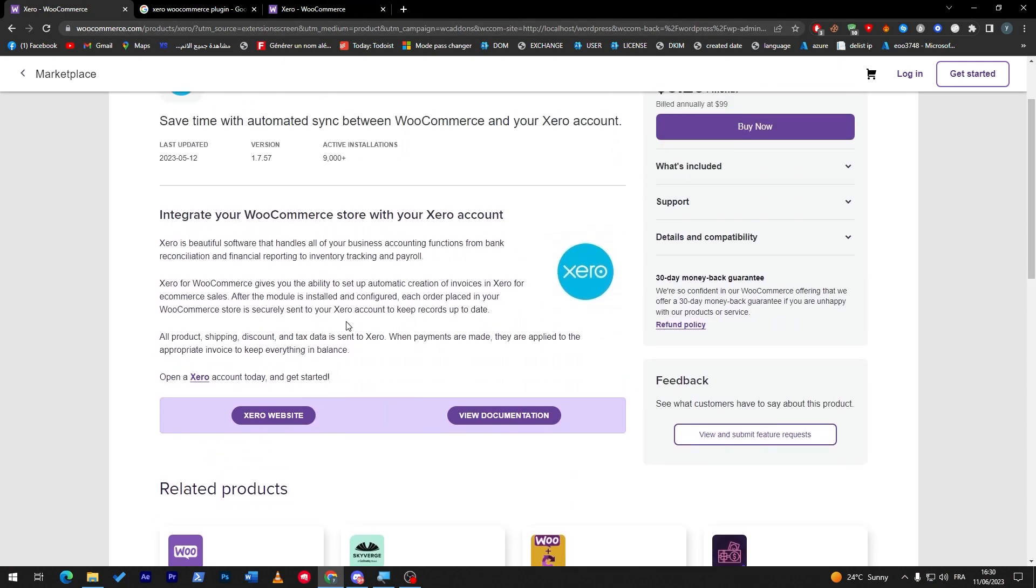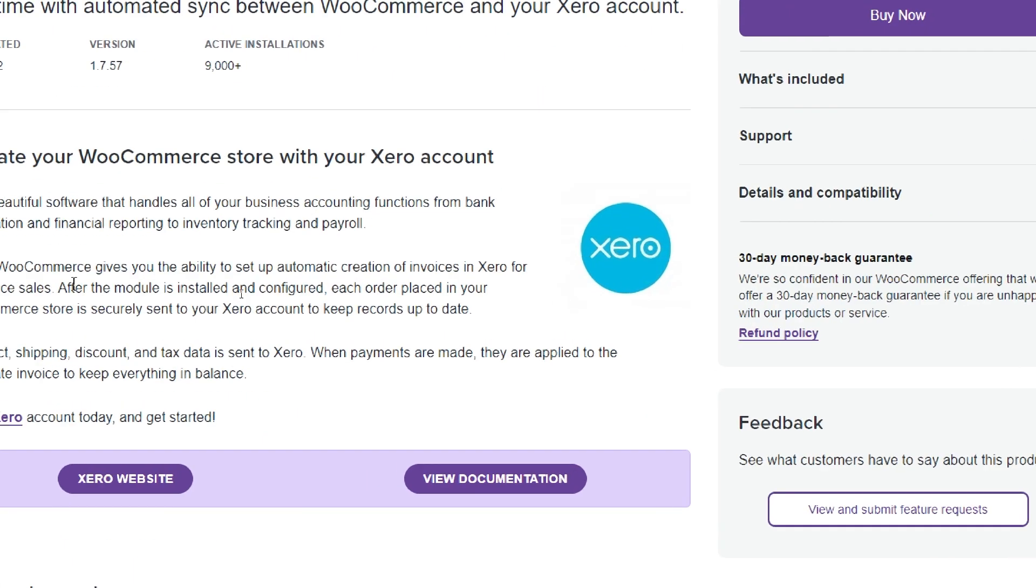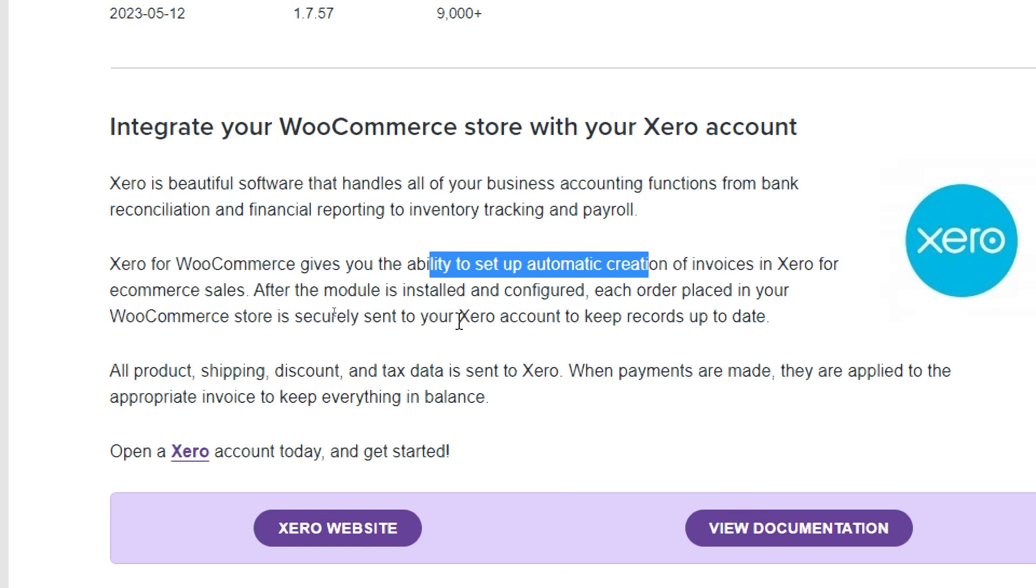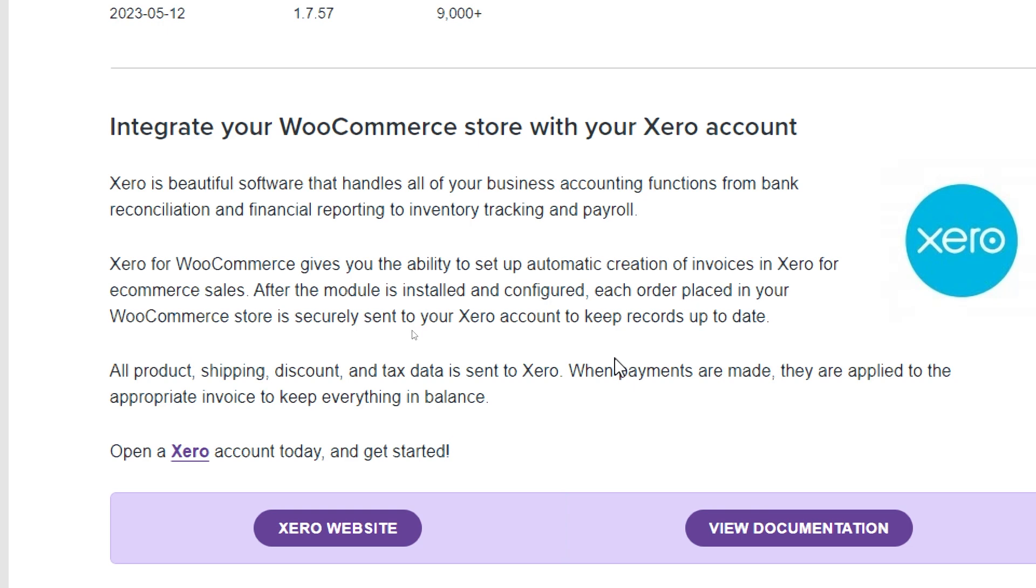Now what does Xero actually give you? Well, Xero for WooCommerce gives you the ability to set up automatic creation of invoices in Xero for e-commerce sales. After the module is installed and configured, each order placed in your WooCommerce store is securely sent to your Xero account to keep records up to date. All products, shipping, discount, and tax data is sent to Xero.